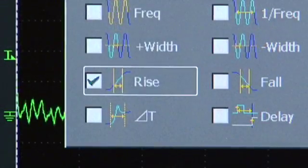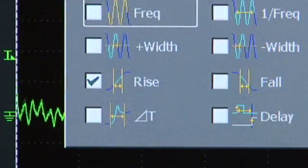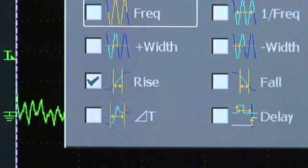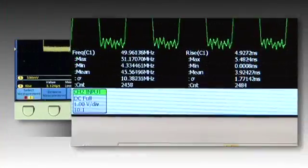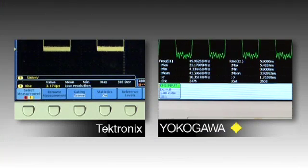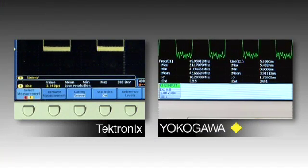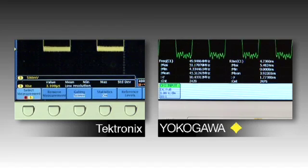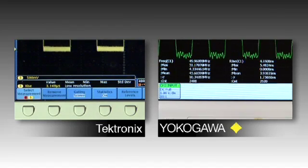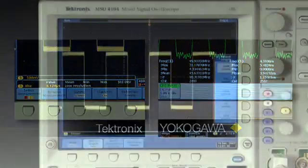Let's select a rise time measurement on both instruments. With both instruments set to the shortest record length, the DL9000 can measure max, min, mean, and standard deviation of rise time over ten times faster than the Tektronix.